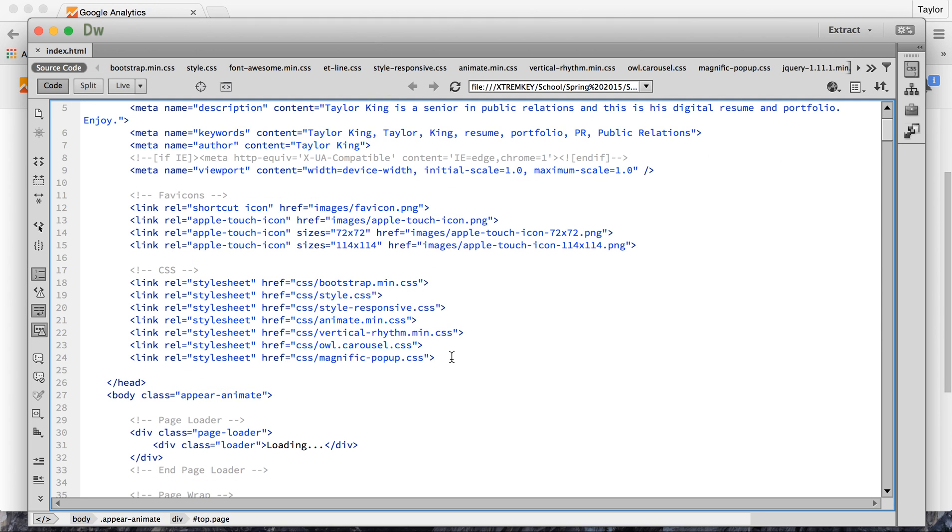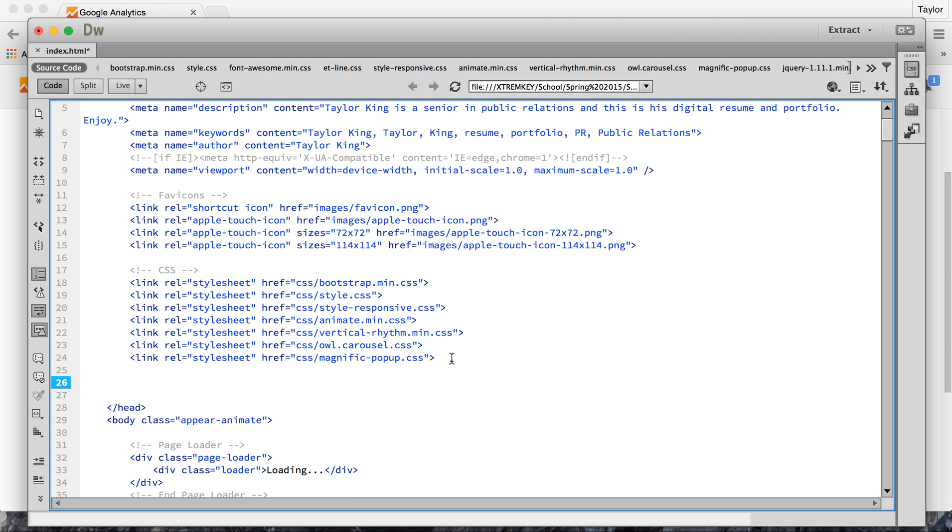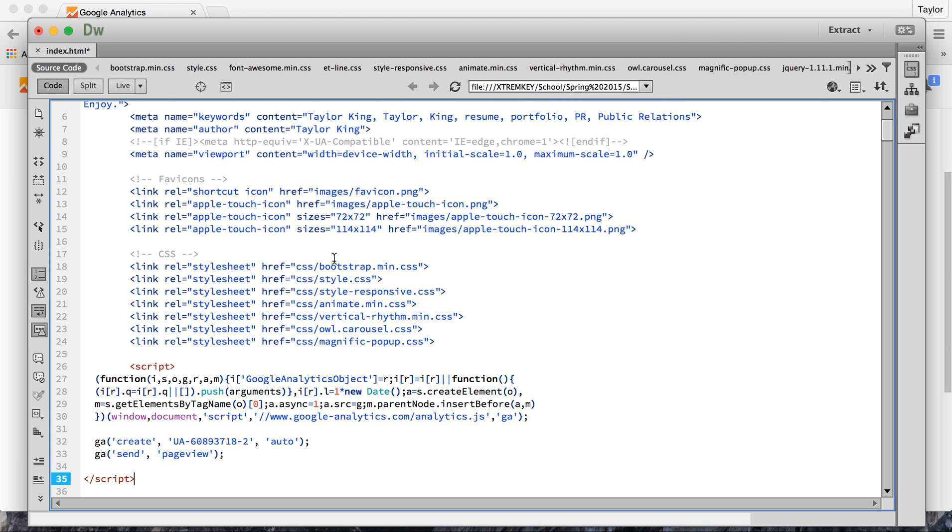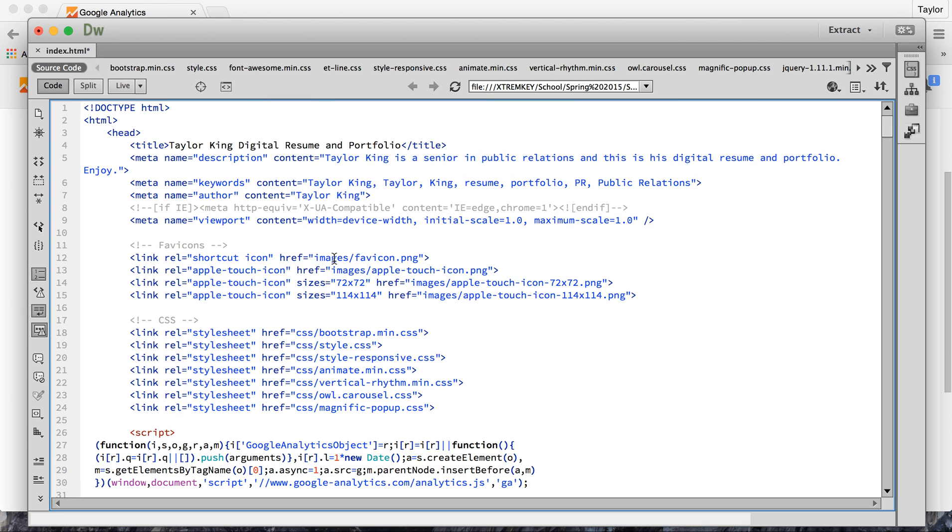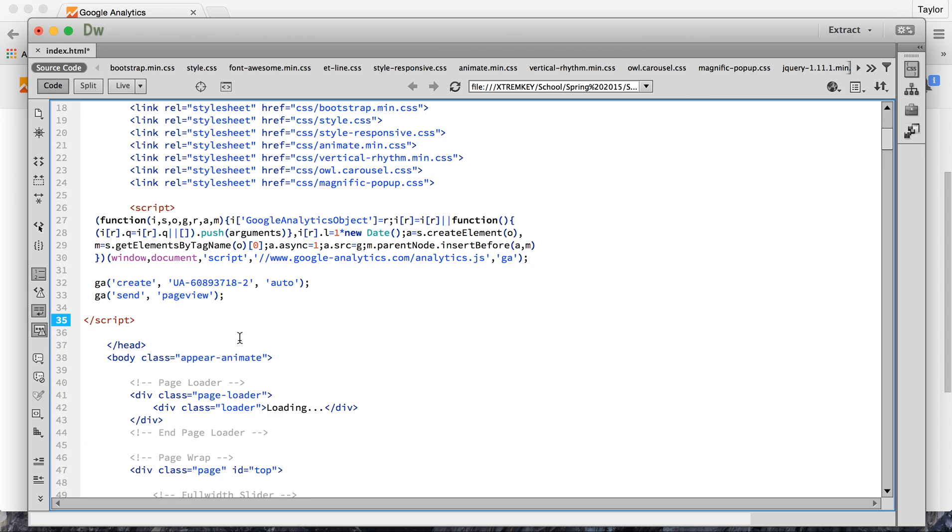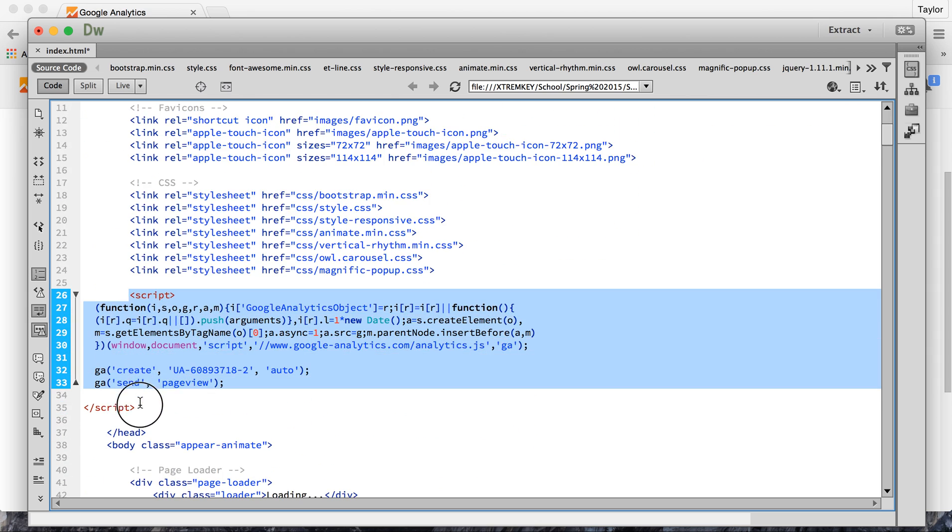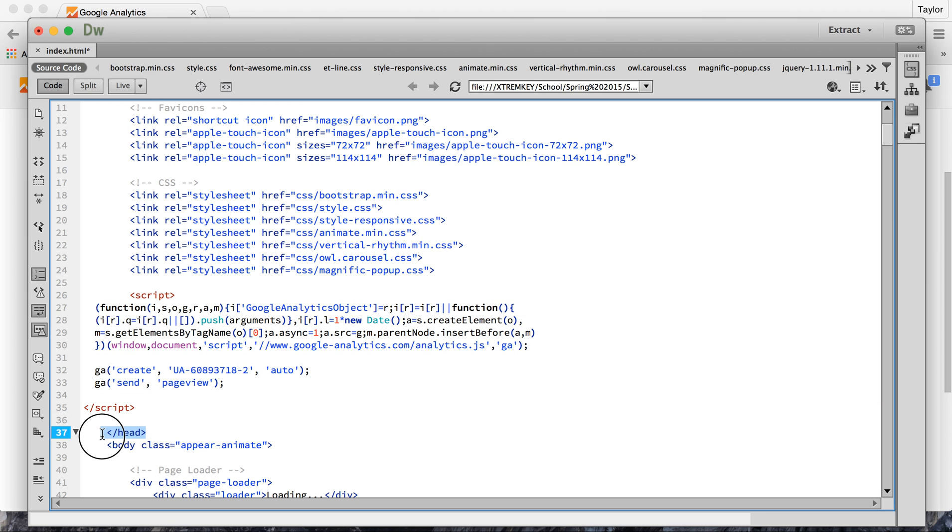Now for it to be successful posting of your code, you have to put it into your head. So the head starts at the top of your document and it ends right before the body. I've inserted it right here above where the head ends.